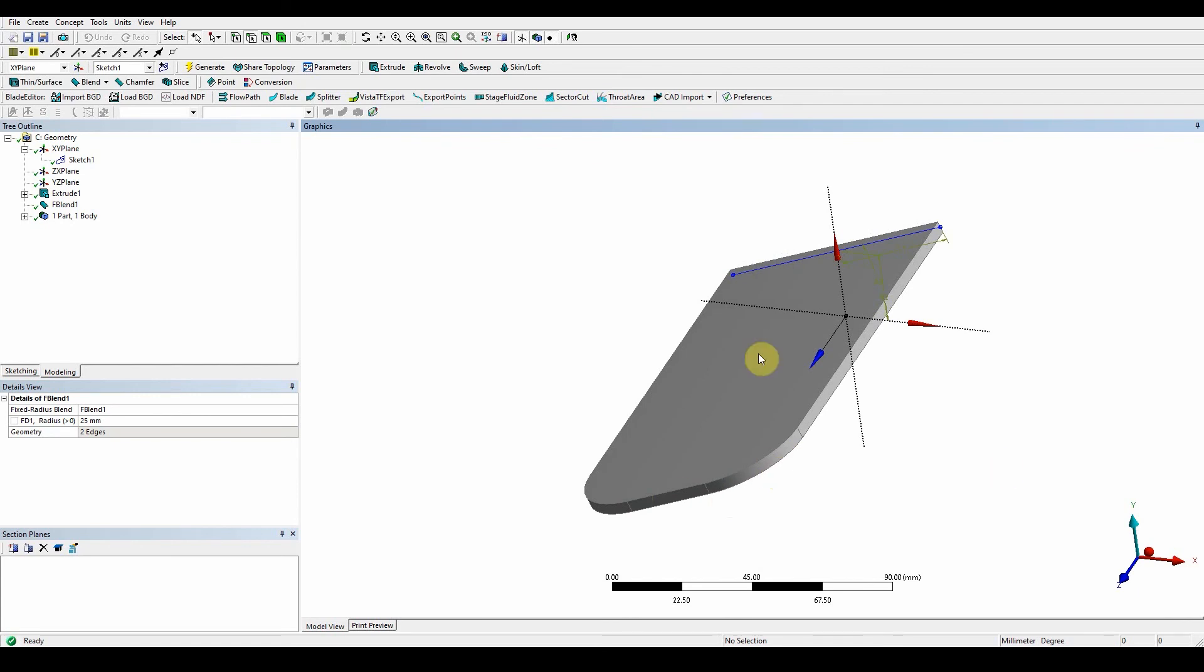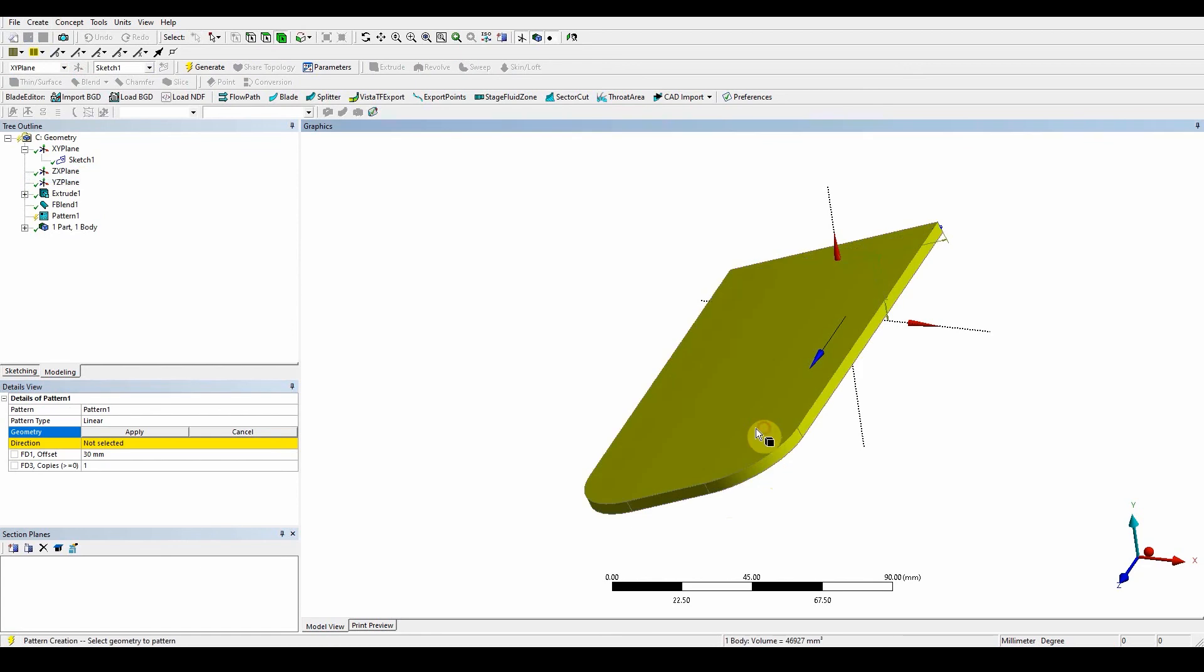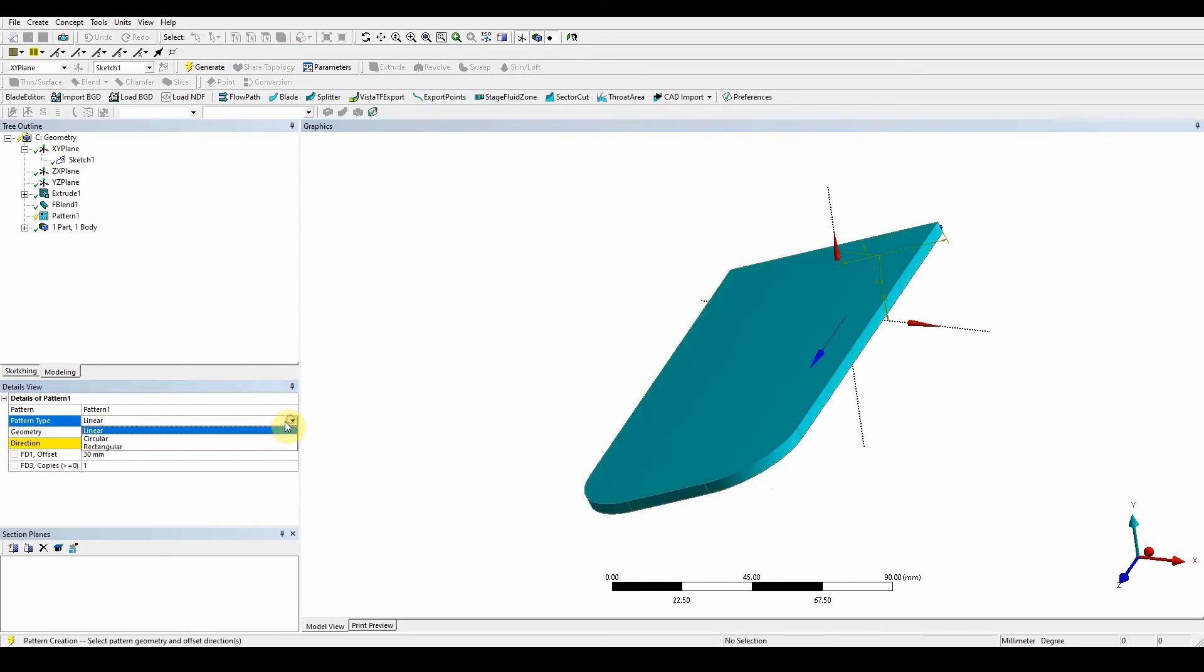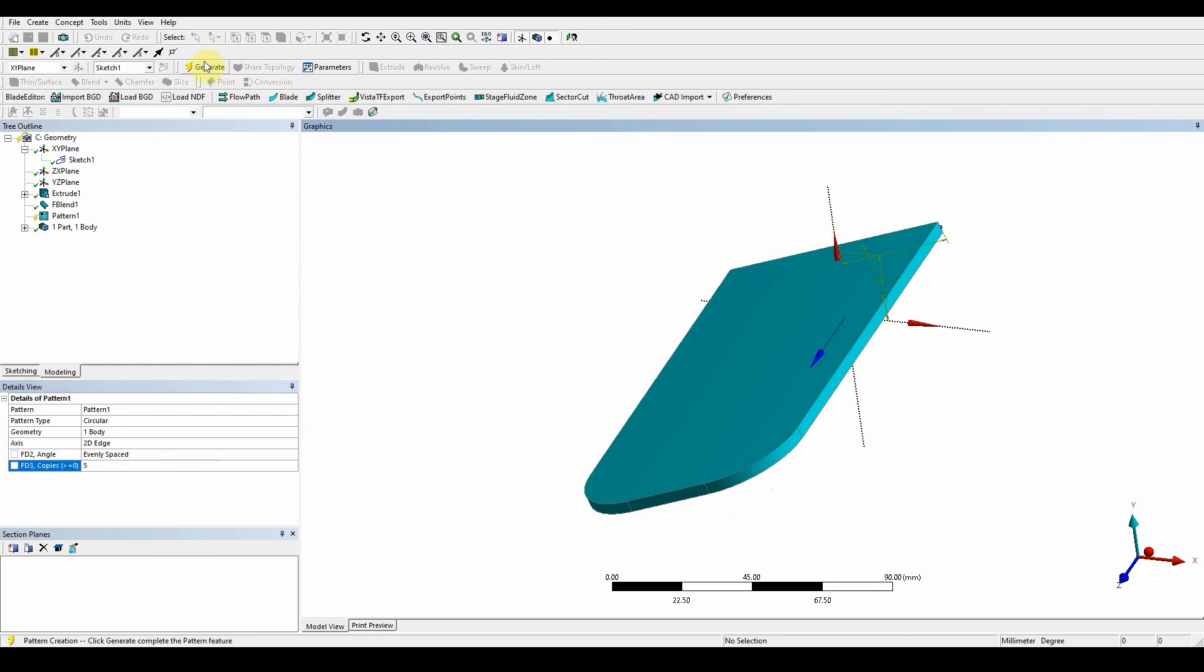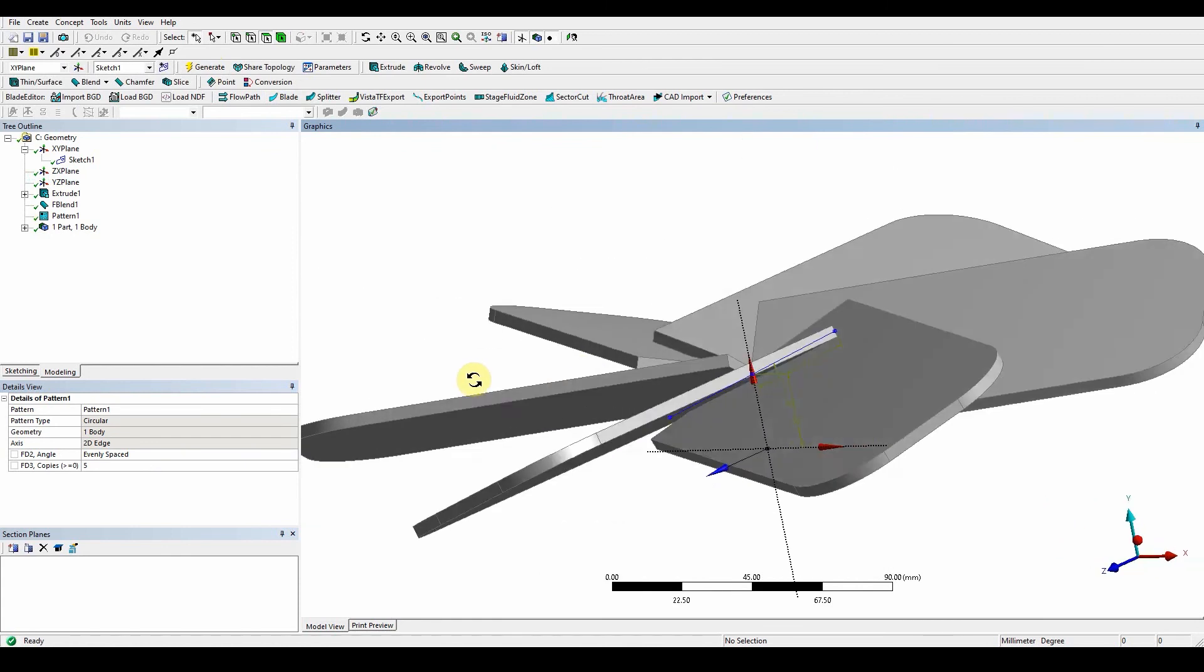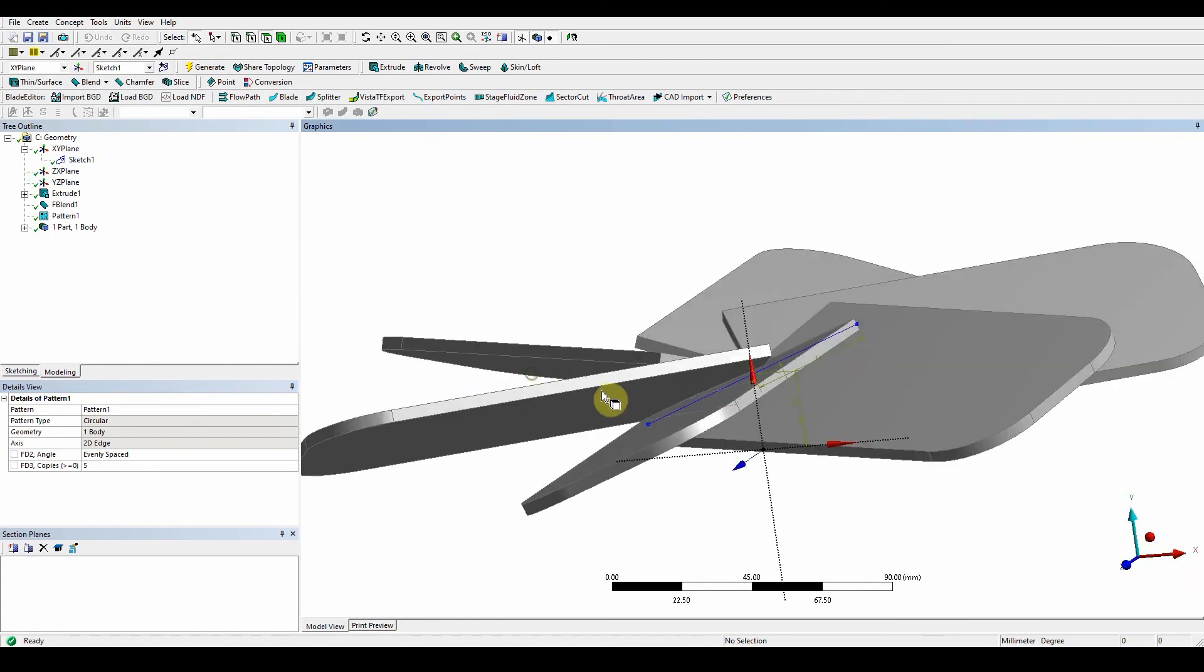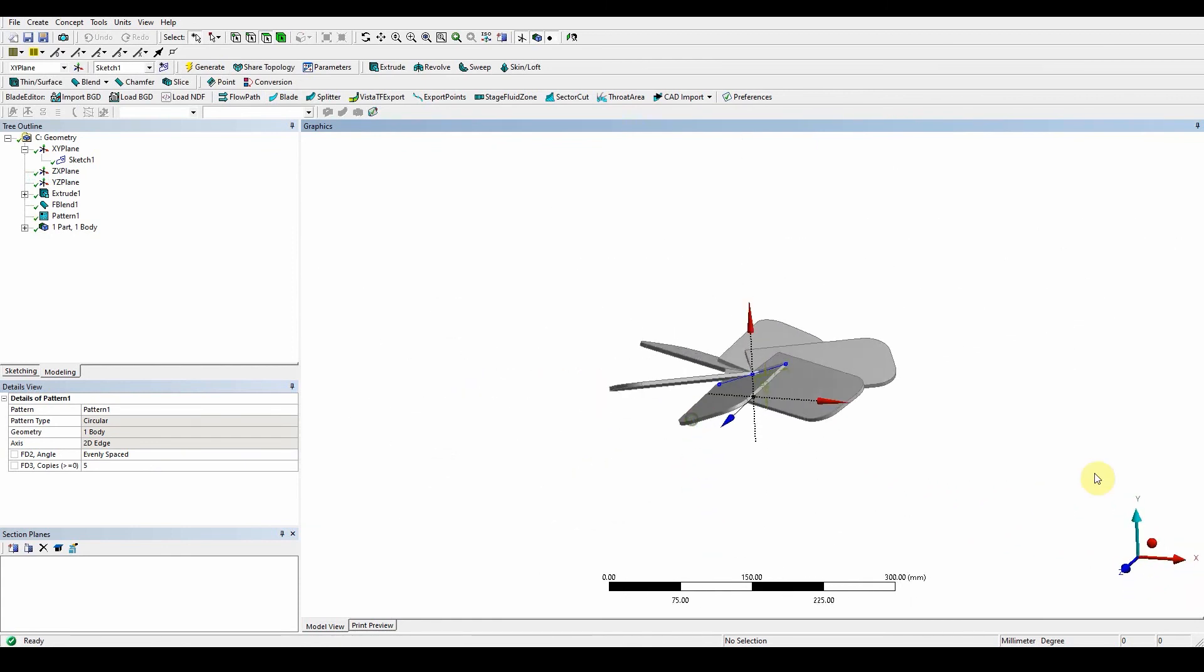Now we want to create a pattern. Pattern function, select this body, it's going to be circular. Axis is this one here, apply, and it's five. Press generate and we've got our blades for our mixing tank.